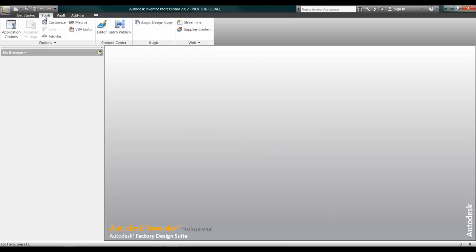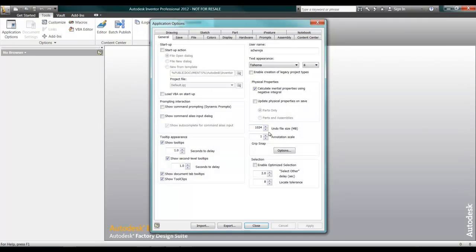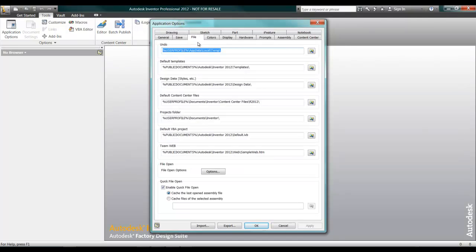Now, let's jump over into Inventor to take a look at the different options we have for configuring the Content Center.